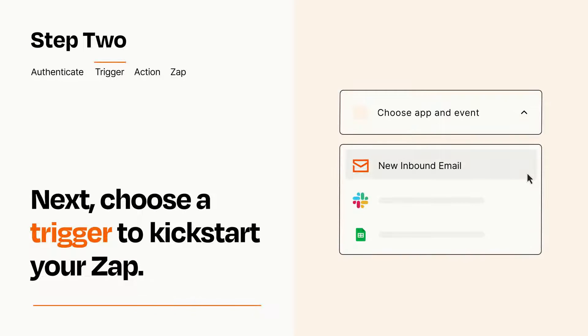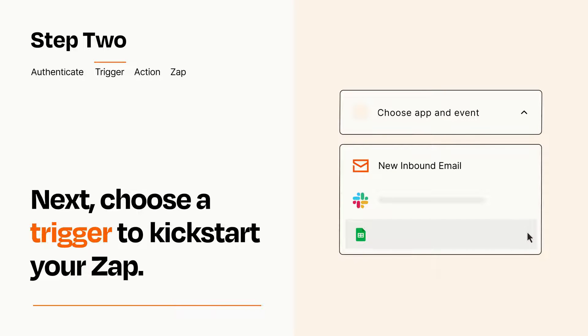Now let's set up your trigger, which is the event that starts your Zap. Pick the trigger event that you want from the list.